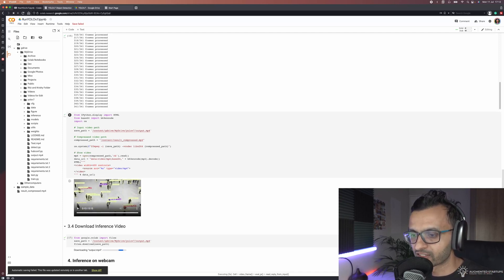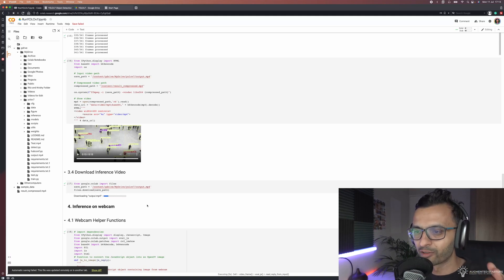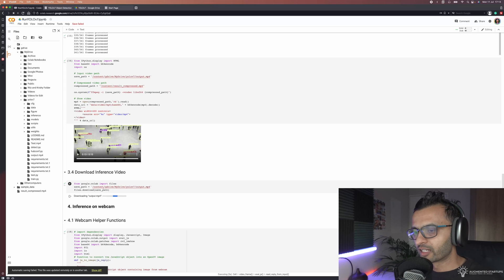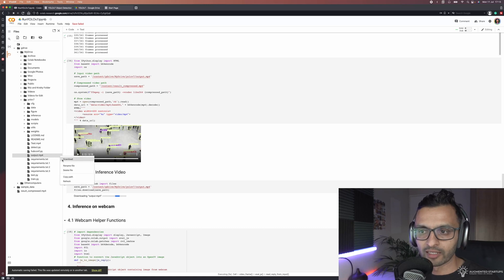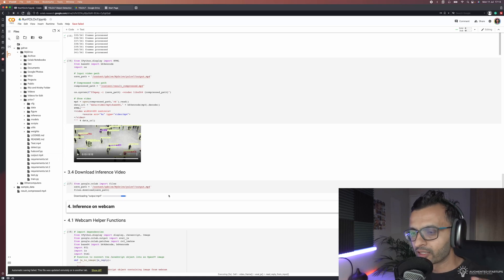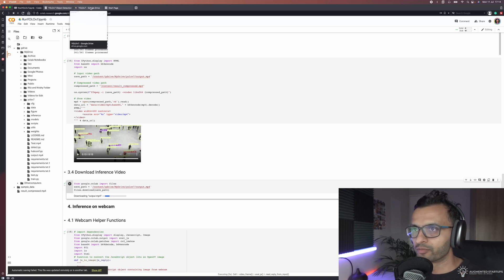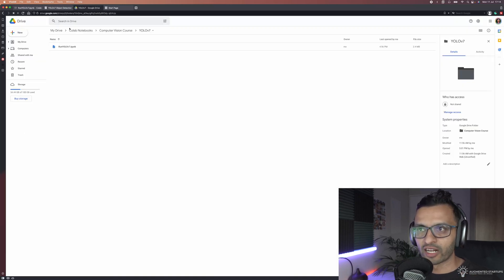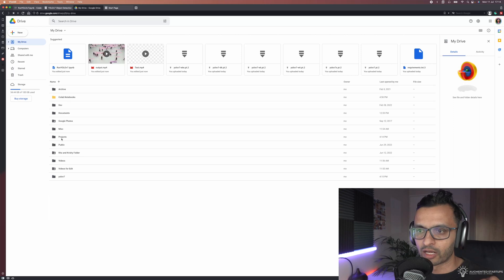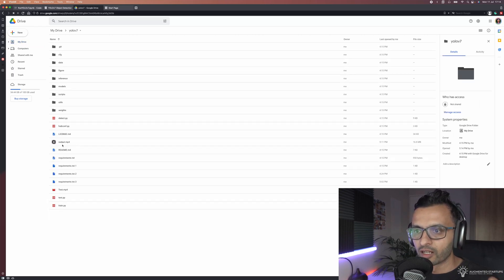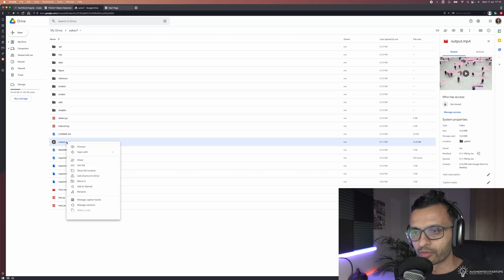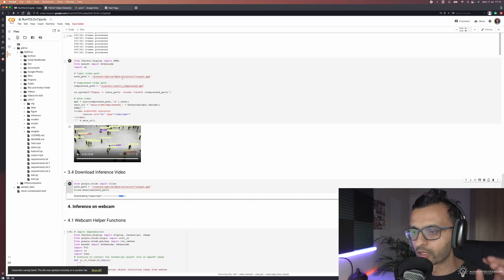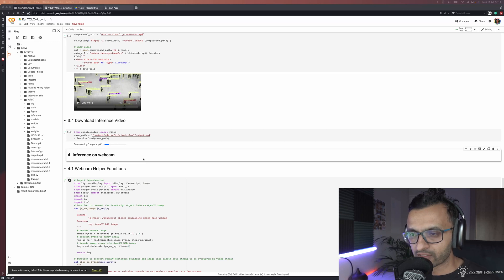Once you process the video you are then able to download the inference video, which is really cool. You can decide whether you want to download it straight from here or you can also go to output.mp4 and download it here. I found that downloading from Colab is not as fast as going to Google Drive and going into your normal drive. So I'll go into YOLO V7, I'll go into output, and if I download it from here it will be much faster than if you downloaded it from the Colab notebook.